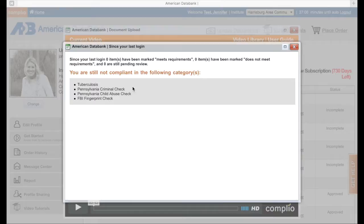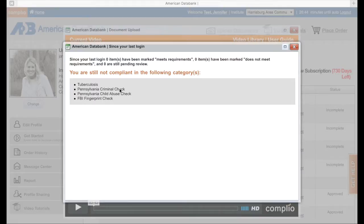The four compliance areas are: your tuberculosis test, your Pennsylvania criminal check, your Pennsylvania child abuse check, and your FBI fingerprint check. Those directions are on the one-page handout. The only one you can receive through American Data Bank is the criminal check — that's package number two, the screening package for $14. Otherwise, you will follow directions on the one-page handout and obtain your tuberculosis test, your child abuse check, and your FBI fingerprint check outside of this database.